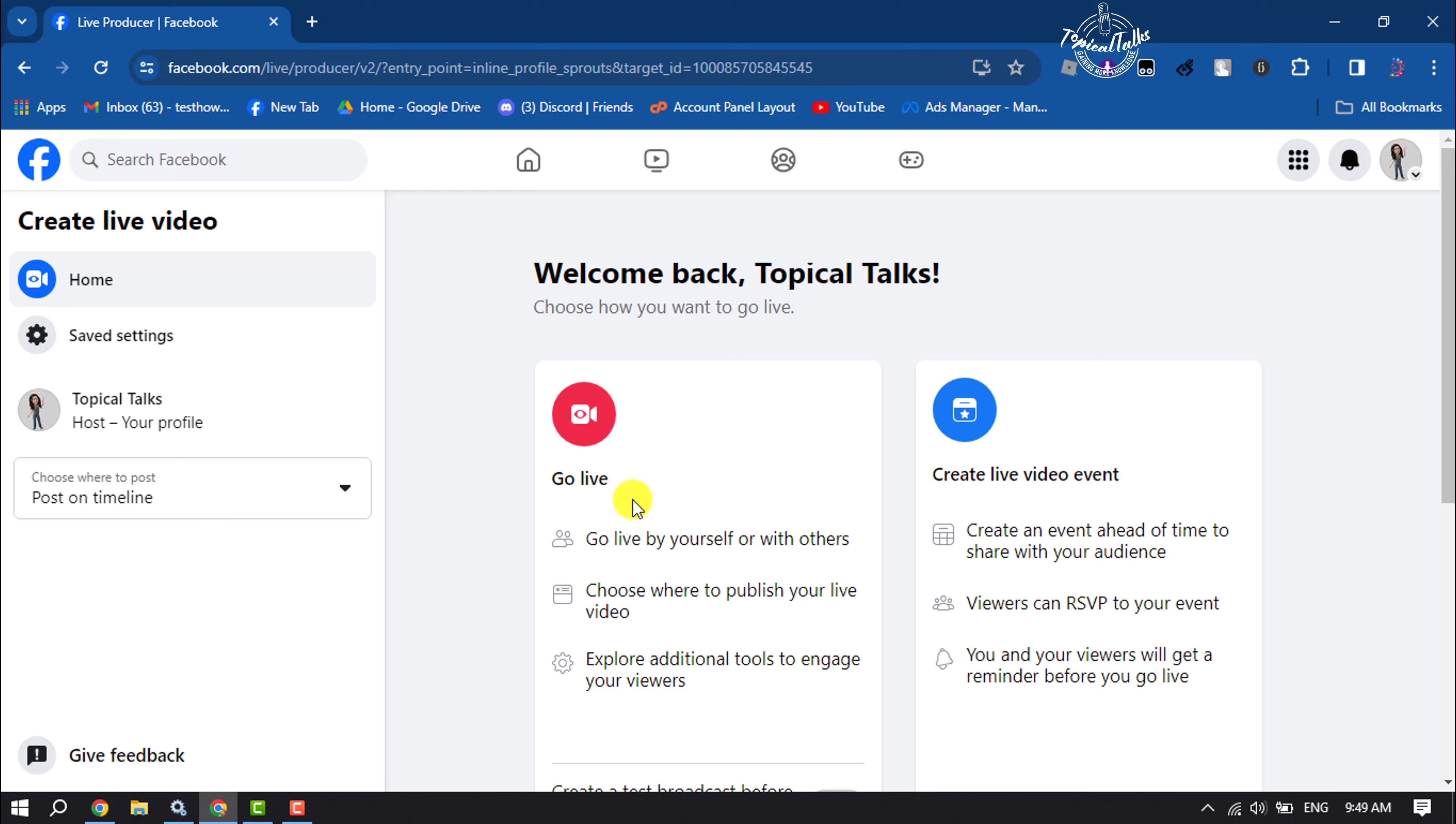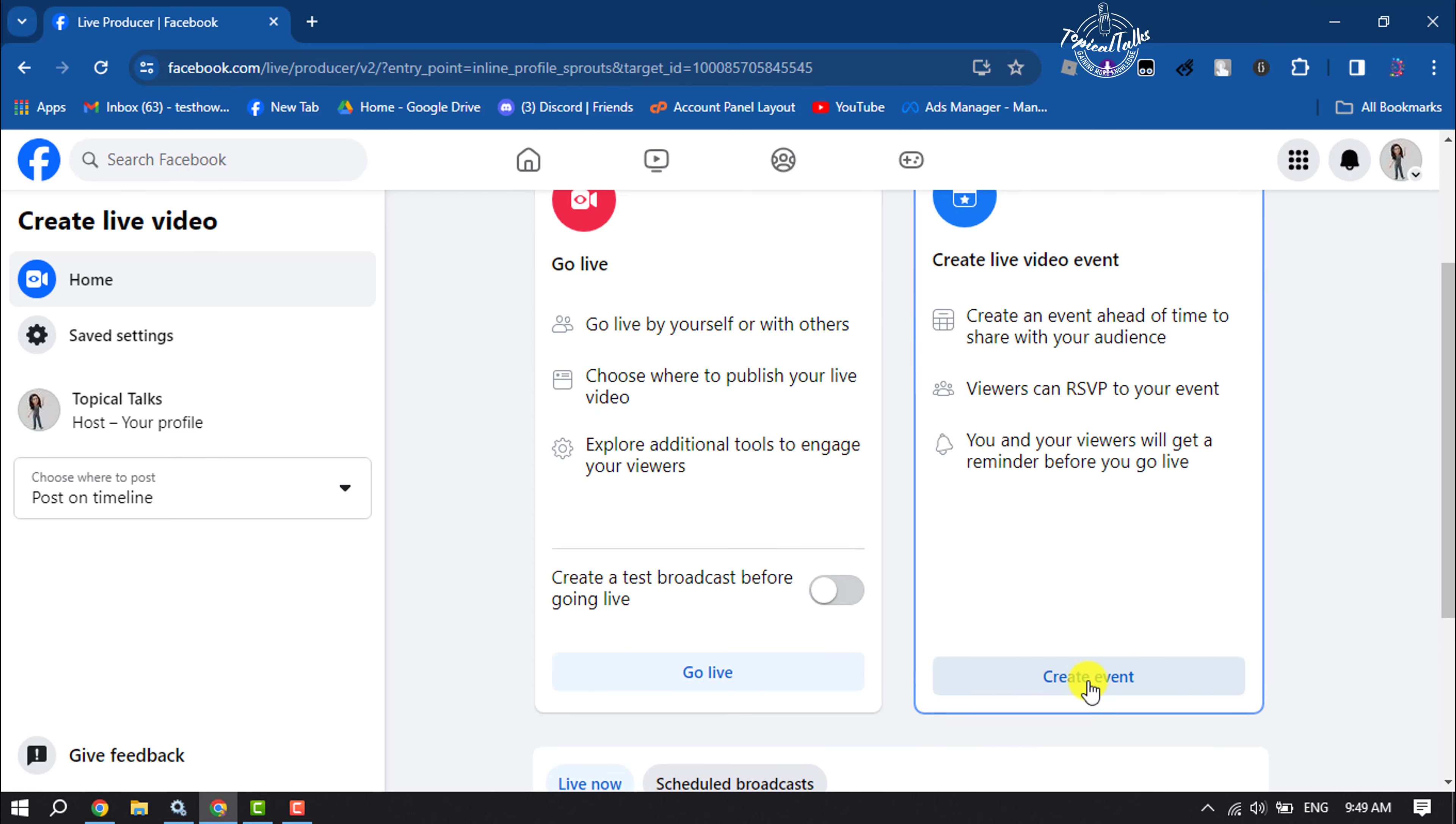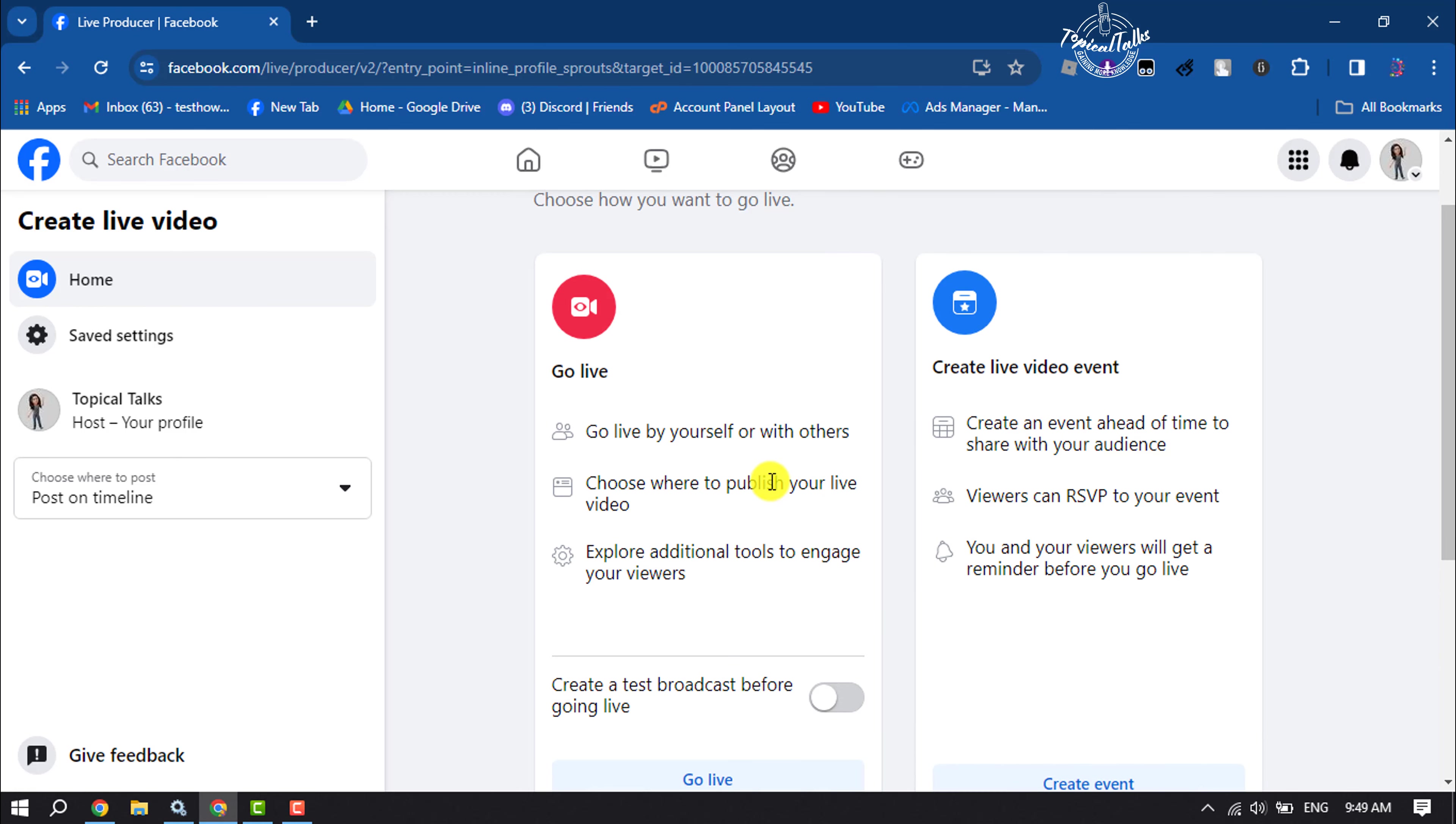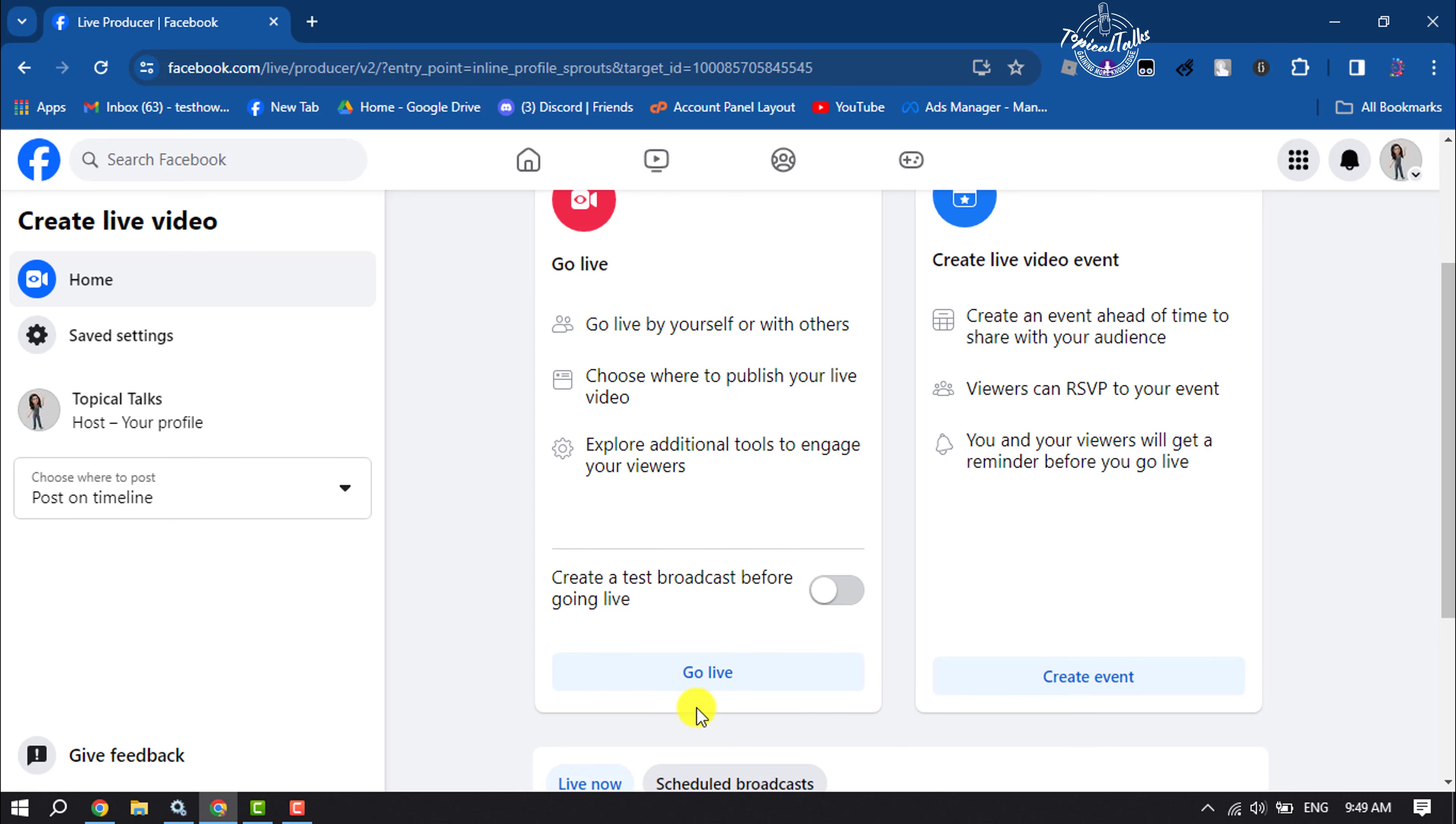You can start a live right now, or you can create a live video event by clicking on Create Event. Here I'm selecting Go Live.